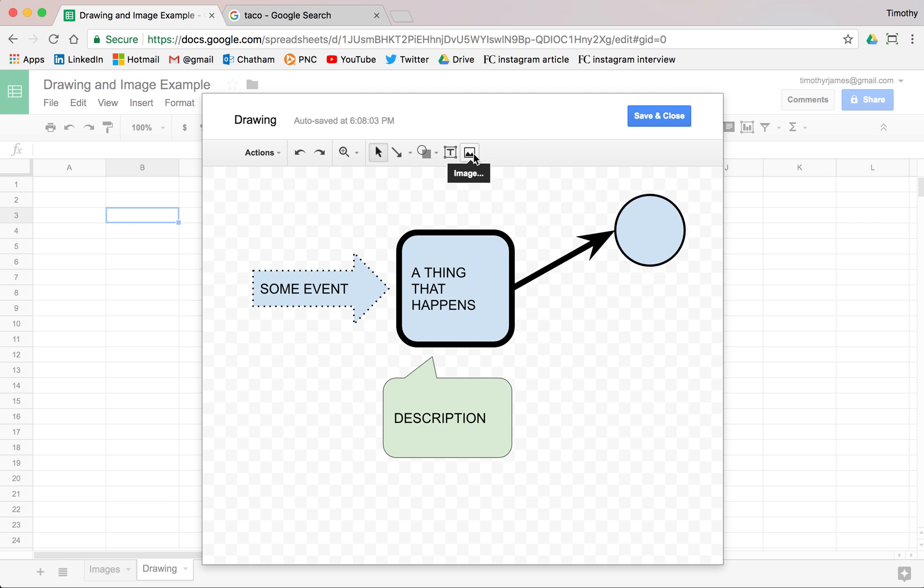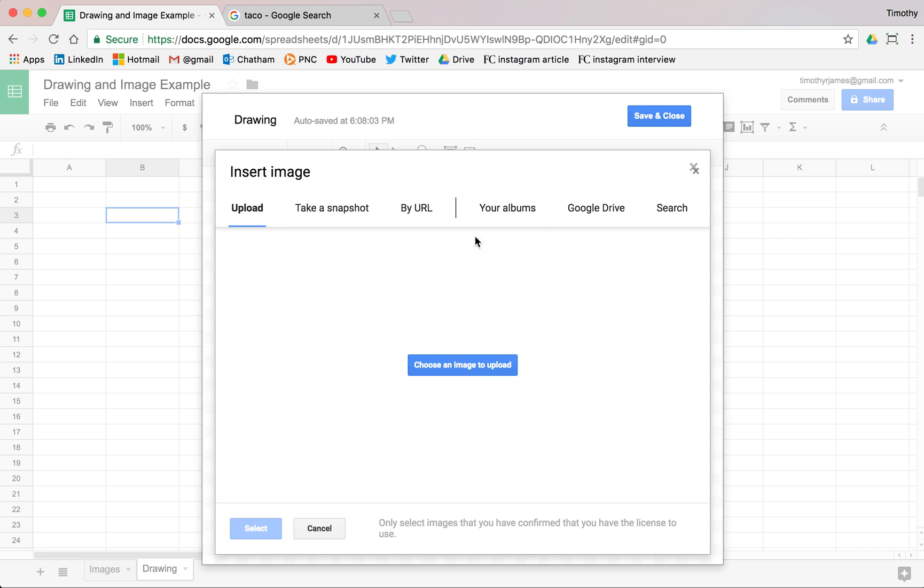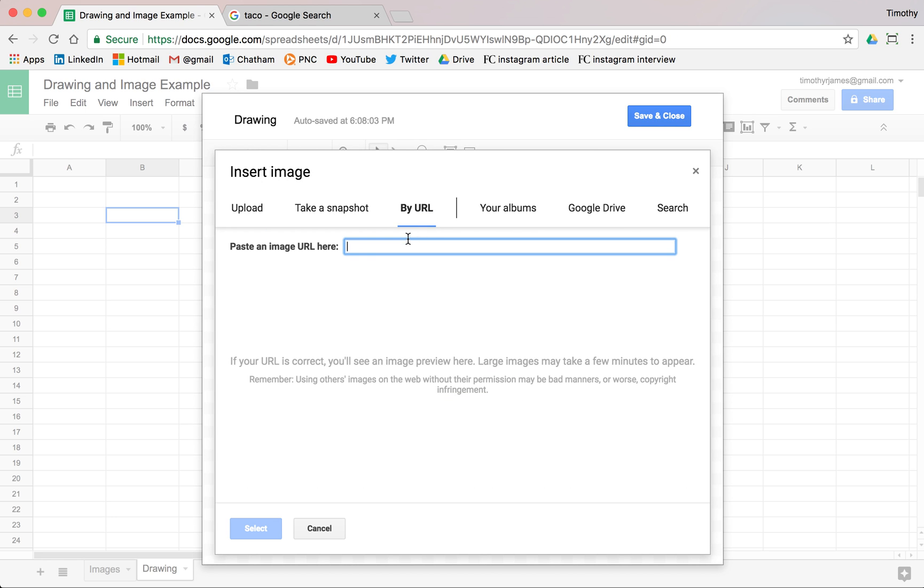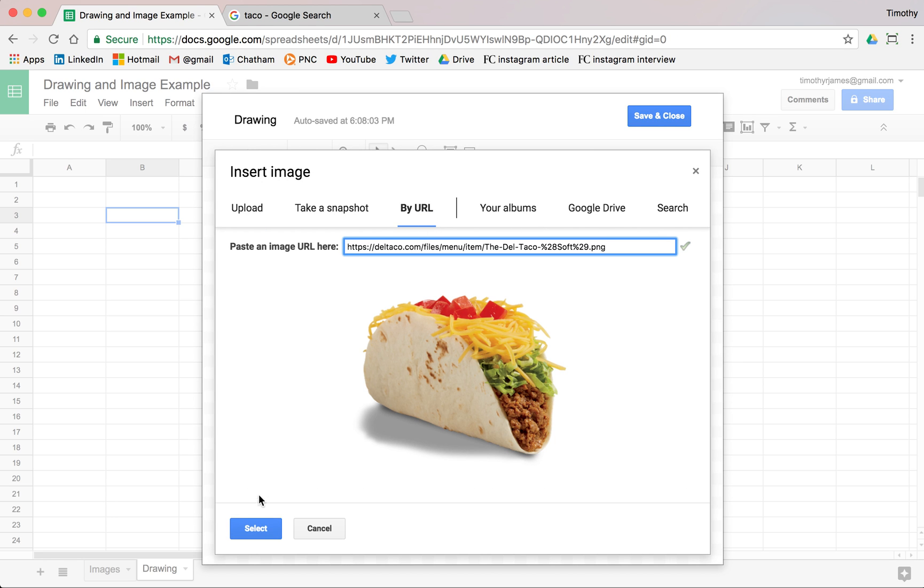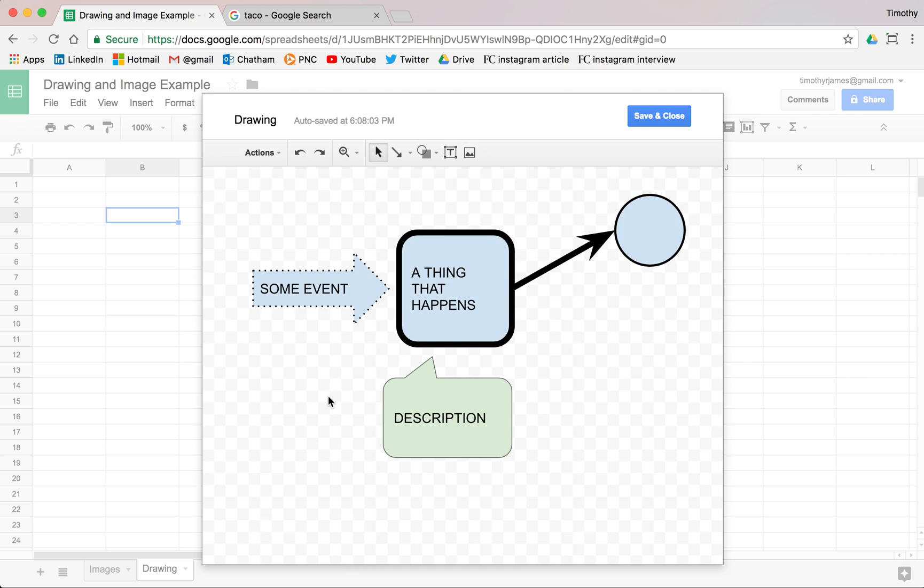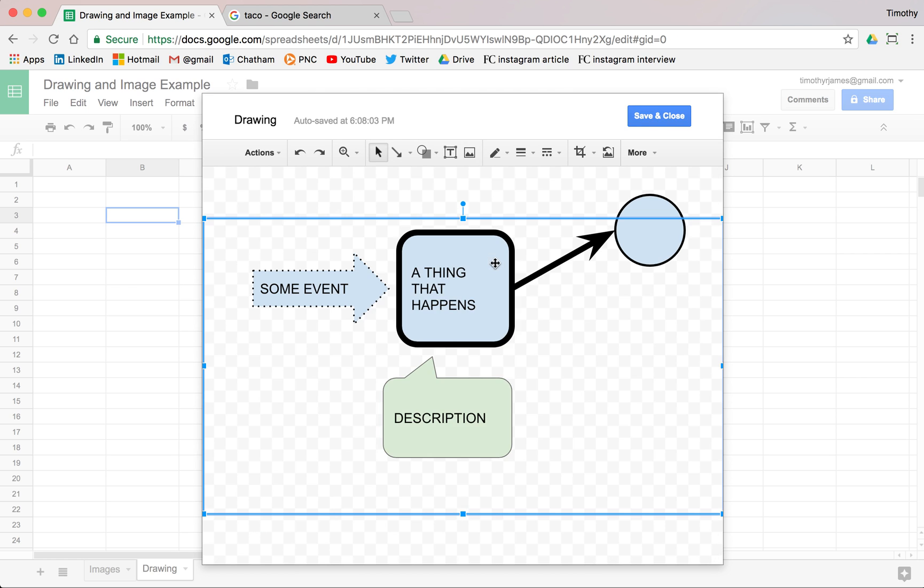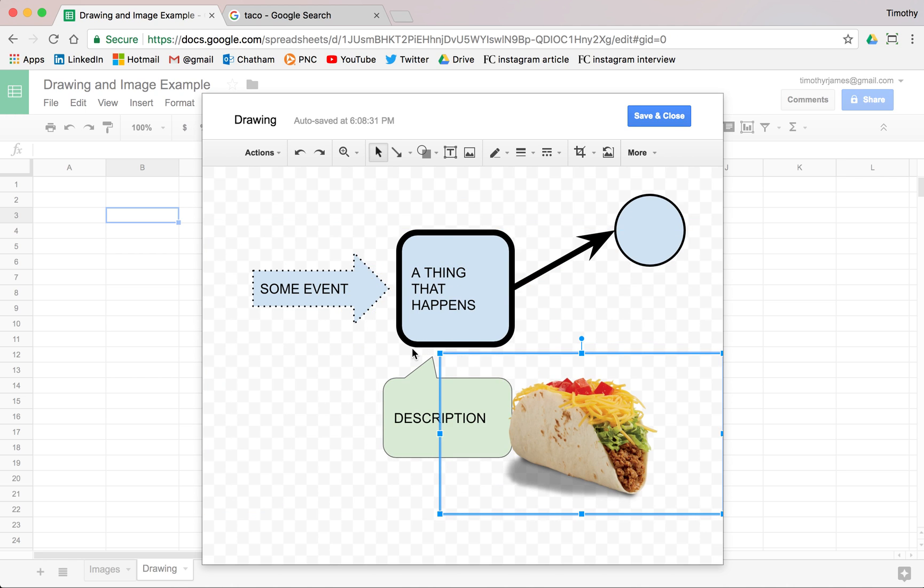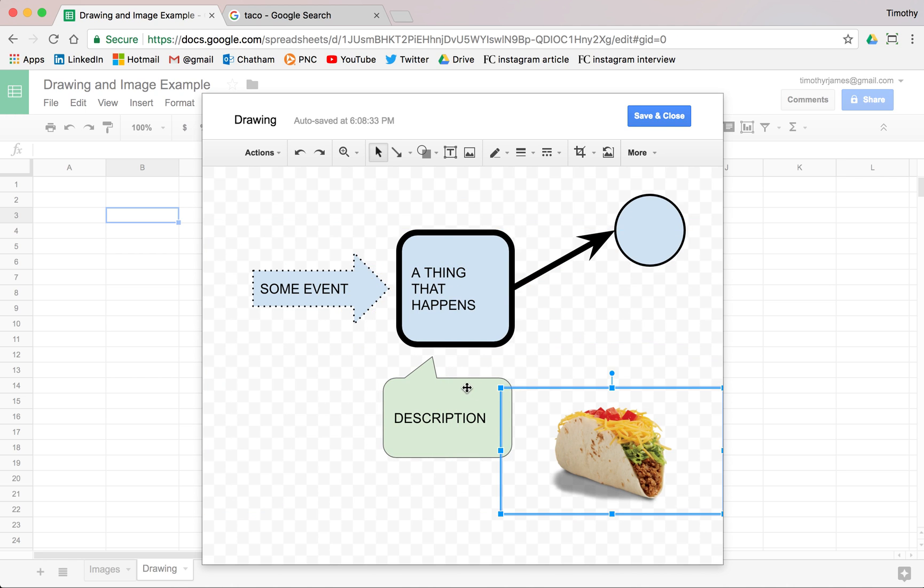We can even insert images into our drawings. If we want to go ahead and throw in our taco, we can put our taco into our drawing as well and that'll load up. Here we go. We can make that taco a little bit smaller and we'll just put that down here in the corner.